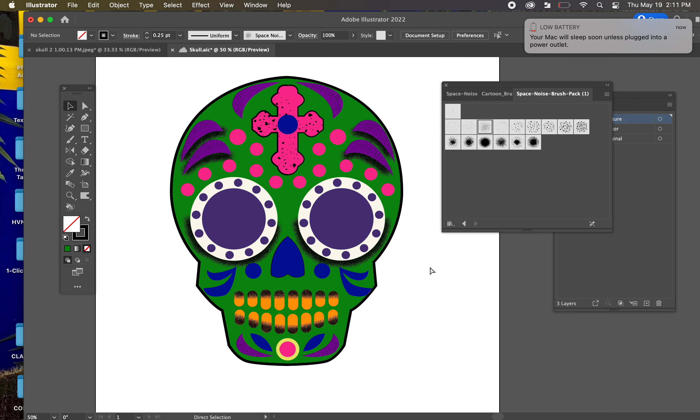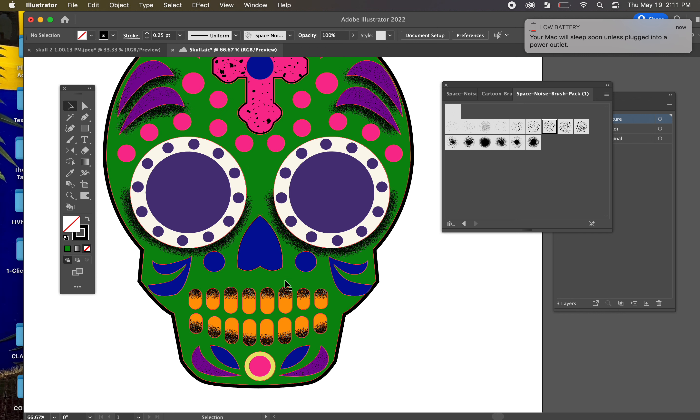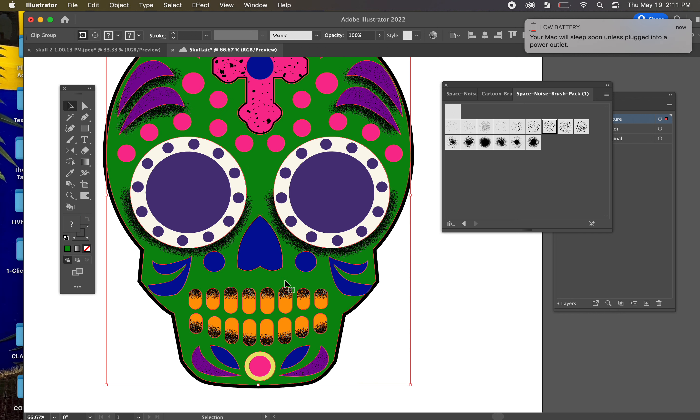It's looking good. And basically continue putting texture where I think texture would look good. And cycling through these different brushes.